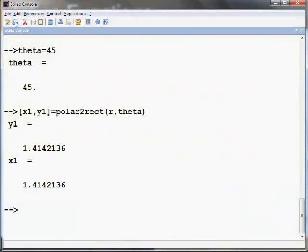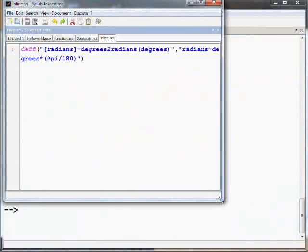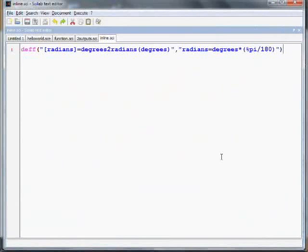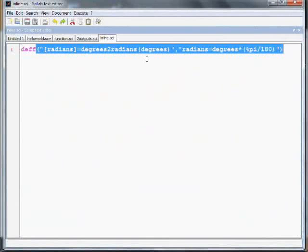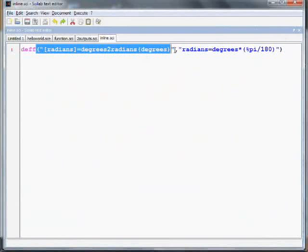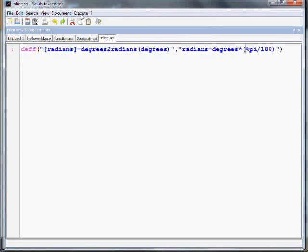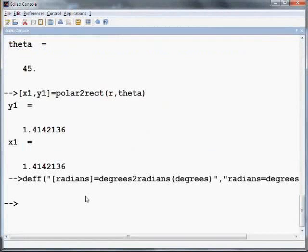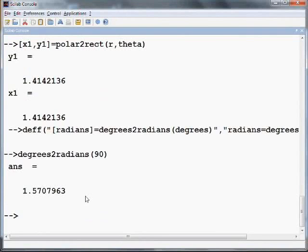Let us see an example to illustrate this concept. I will open a file inline.sci where I have written the inline function. I will resize the editor window. As mentioned earlier, the first string defines the function declaration and the second string defines the statement of the function. We will load this function in the Scilab editor and use it to find the values of degrees_to_radians(90) and degrees_to_radians(45).